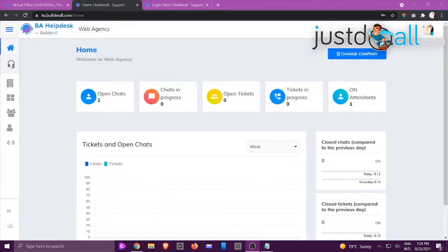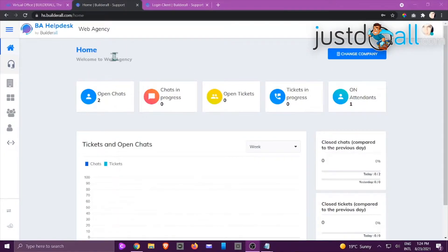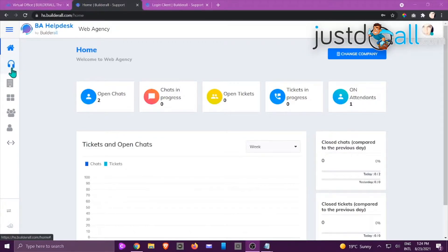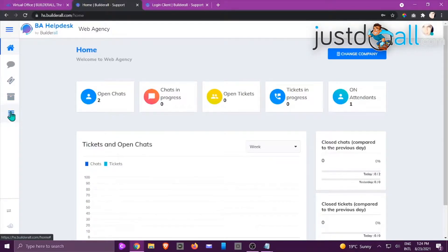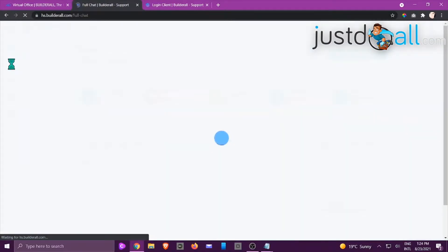Hi, this is Jackie from the Build It All team. In this tutorial we're going to take a look at the chats and tickets overview. Before we start, it's always important to make sure you're looking at the right company — here we are on Web Agency. On the left-hand side you will see a little icon that looks like earphones. Click on that. The first icon is for chat, the next one is for tickets, and the one below is for the filter.